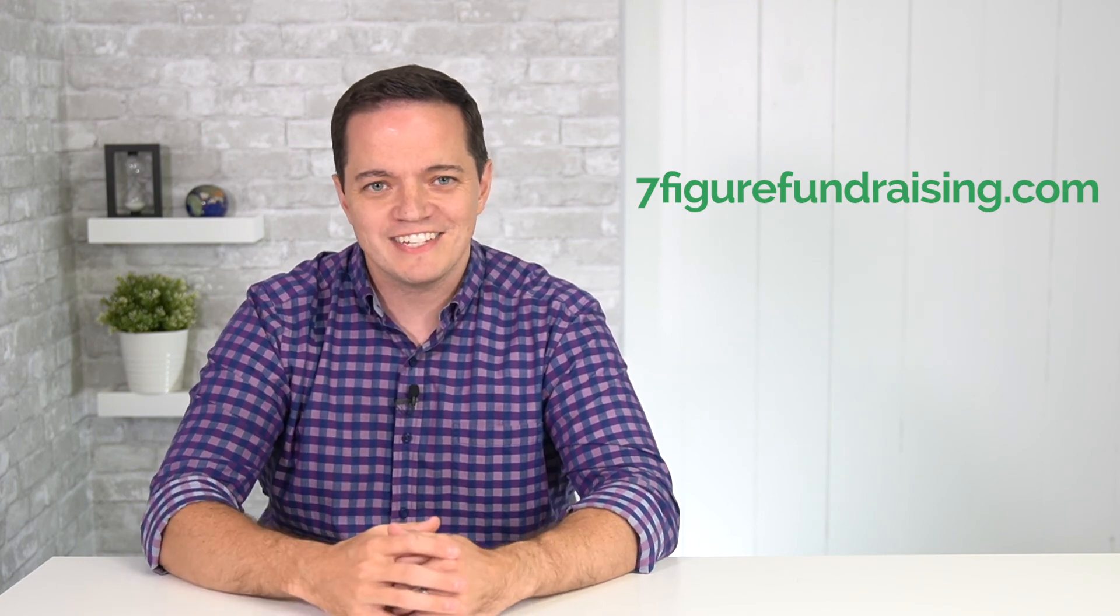And if you enjoyed this video, please forward it to at least one fundraiser. And if you want to get these videos, join our email list at sevenfigurefundraising.com and you can sign up for our five minute fundraising video and get these in your inbox every single Wednesday. Thanks a lot. And I'll see you next week.